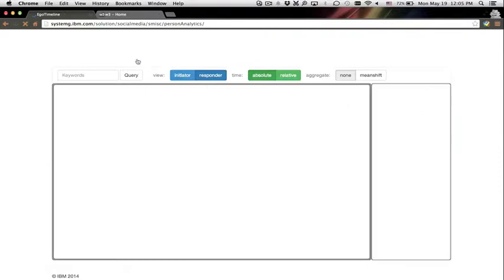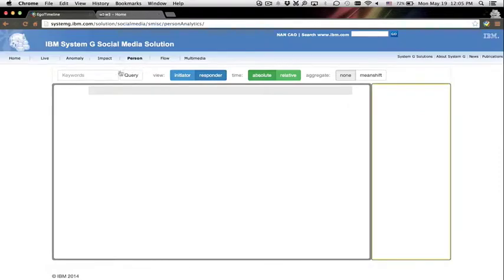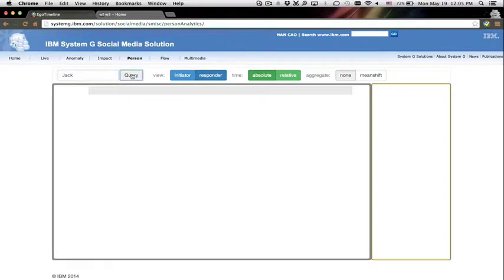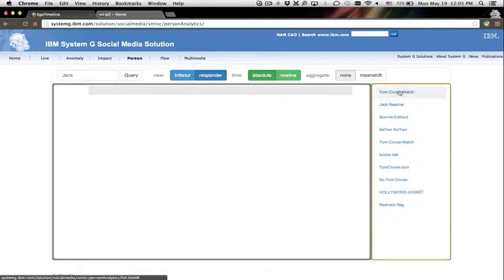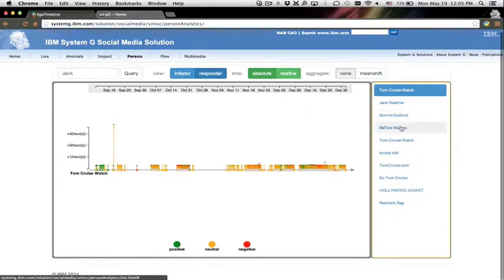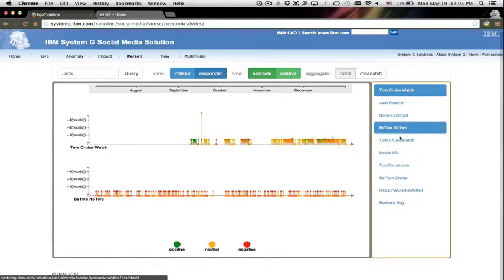Sometimes we want to explore detailed user activities. Thus, we design a pisogram in SMISC to help with the visual analysis of an individual person. In this demo, we analyze users posting and retweeting behaviors.